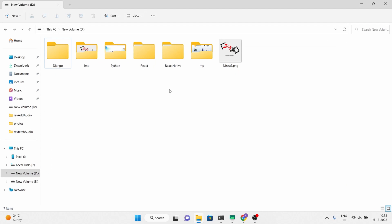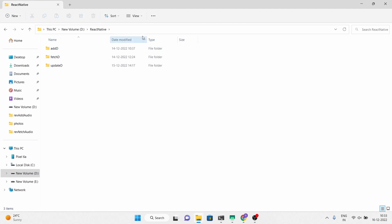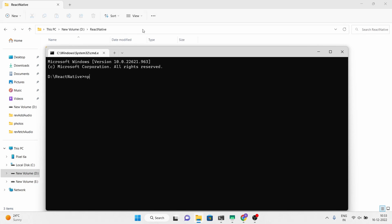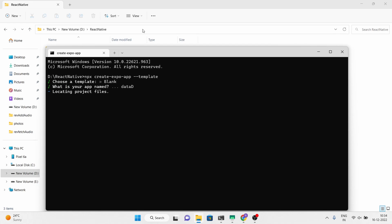Hello, my name is Rohit. In this video I will show you how to delete data in the Firebase real-time database using a React Native and Expo application. Without wasting any time, let's start your Expo project, select a blank template, name your application, and continue to dependencies downloading.